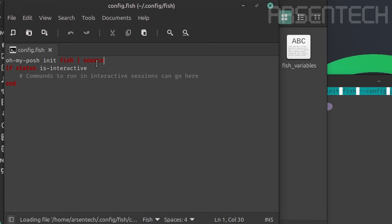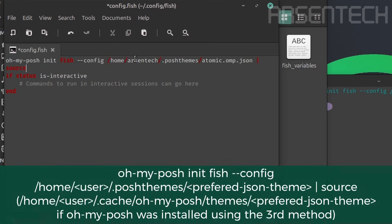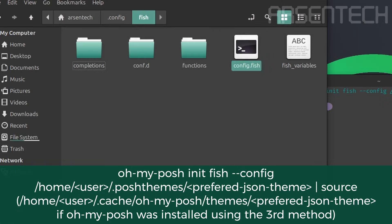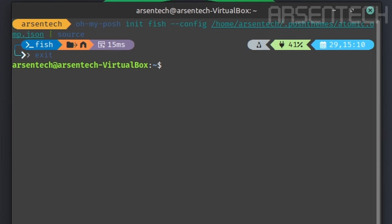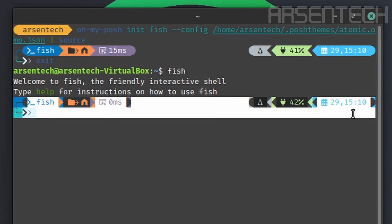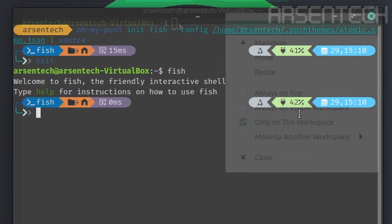If you want to use a different OhMyPosh theme, you should add .config, then the specified path of your chosen theme. And if I initialize the fish terminal again, the OhMyPosh shell has been initialized using the latest config written in config.fish with the specified command.